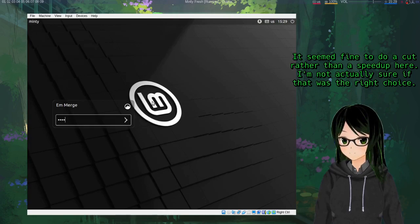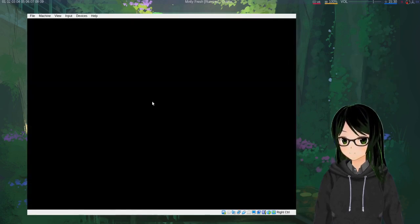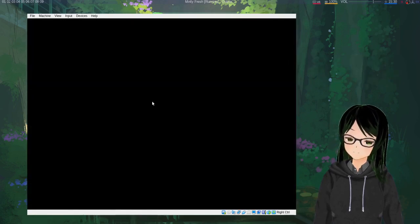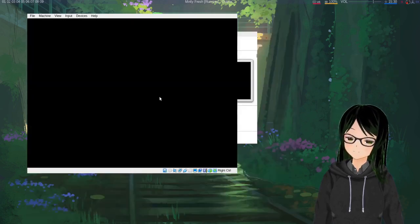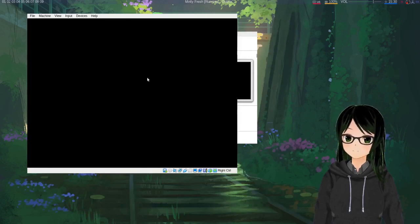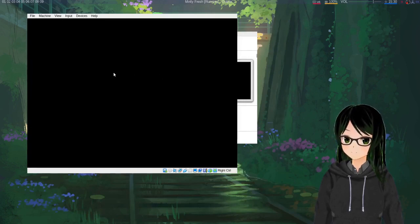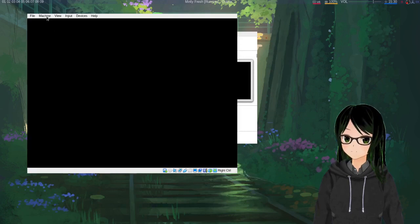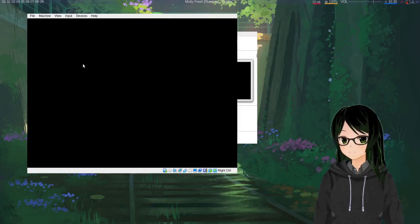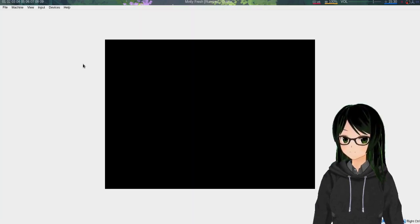And you can see the window just changed size there. So at this point it should just automatically, yep, size itself to the window.